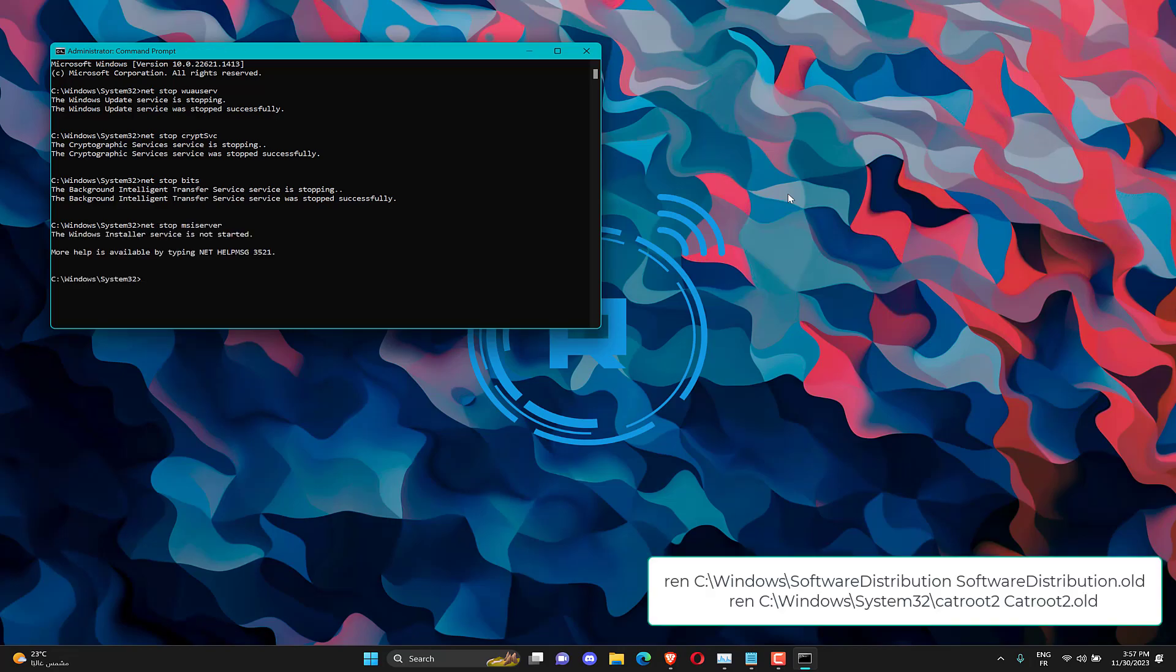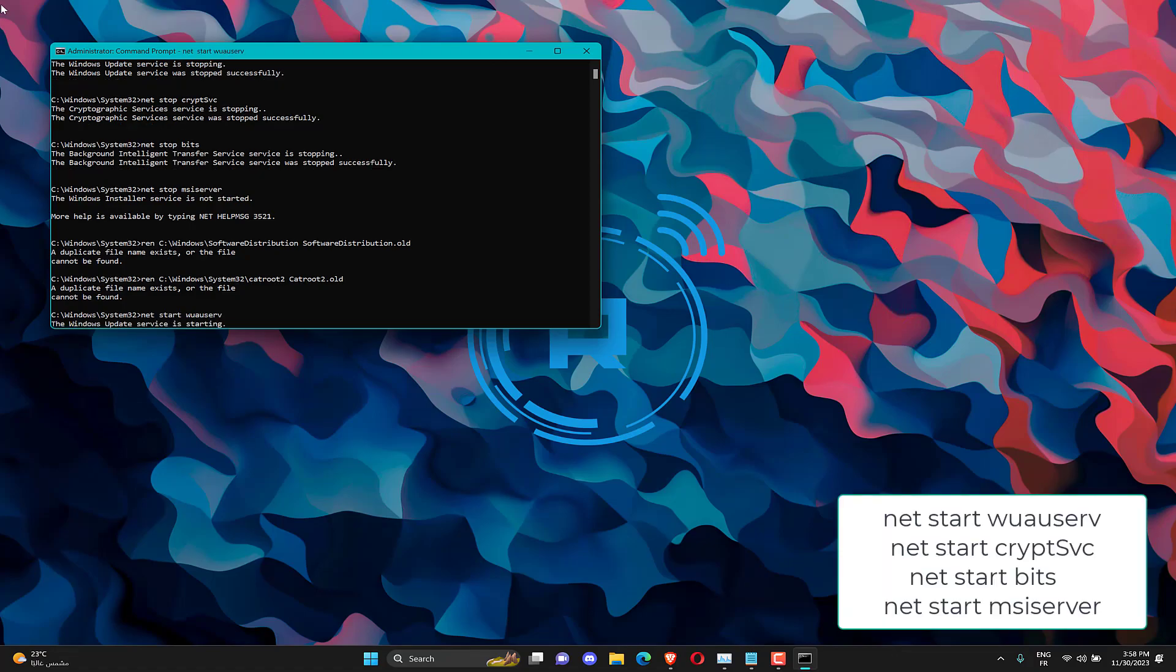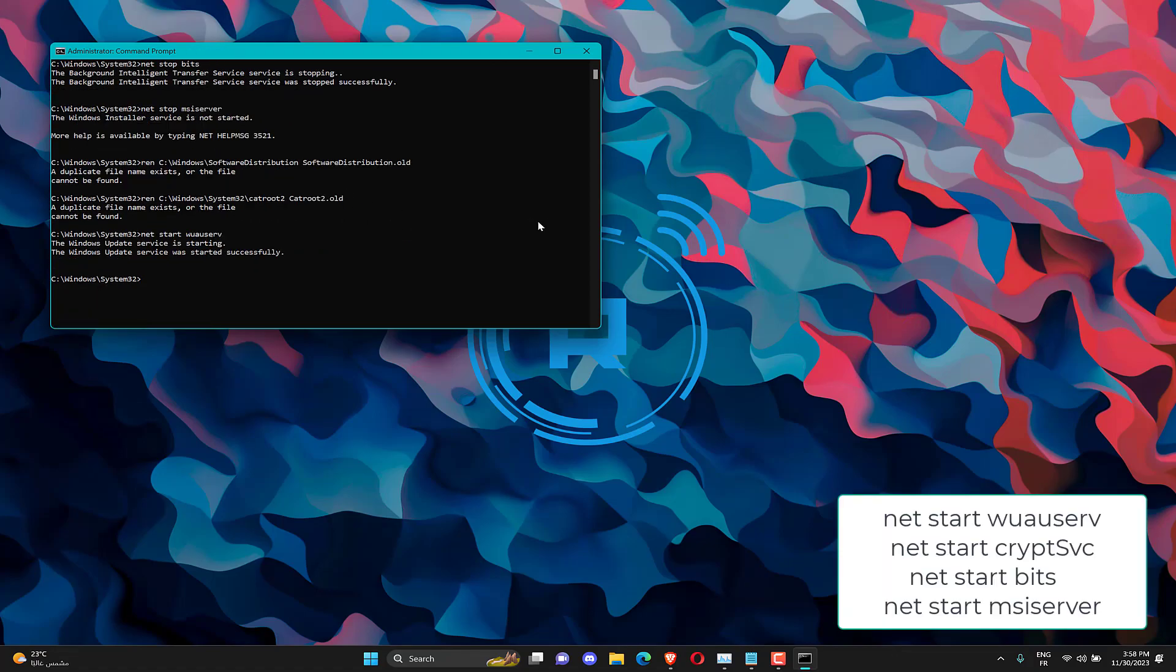Copy and paste the following command one after the other. Type the following commands and press Enter after each one. Close the Command Prompt and restart your PC.